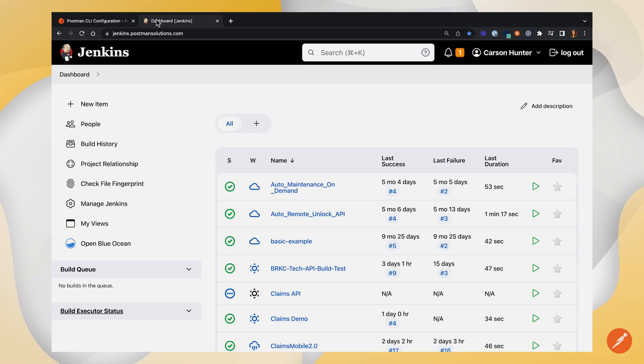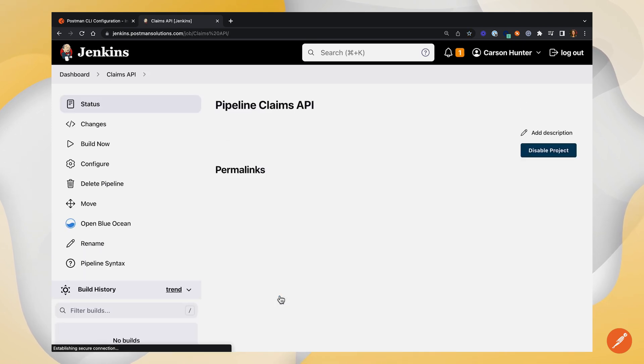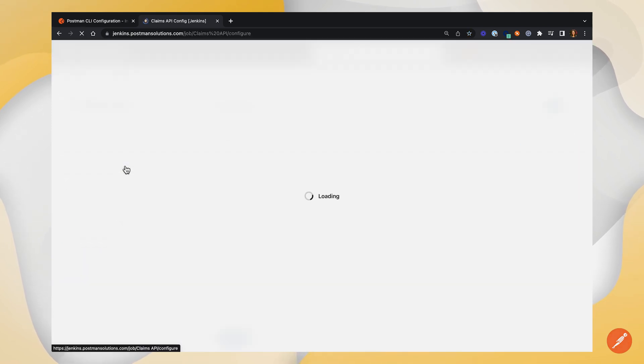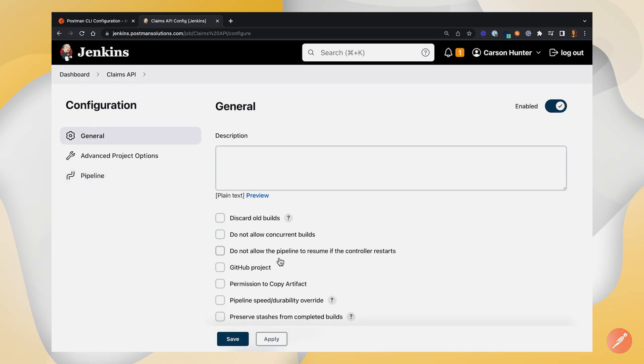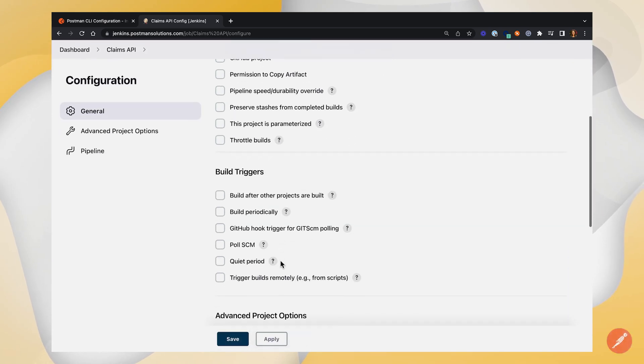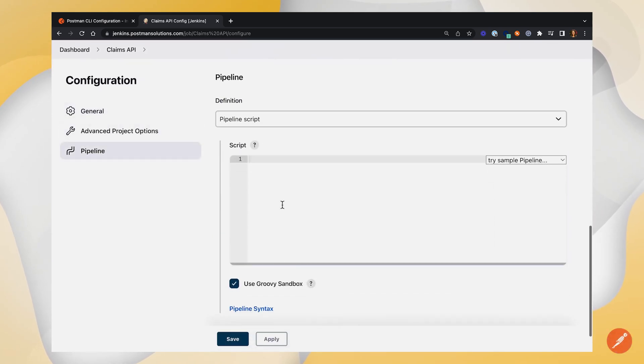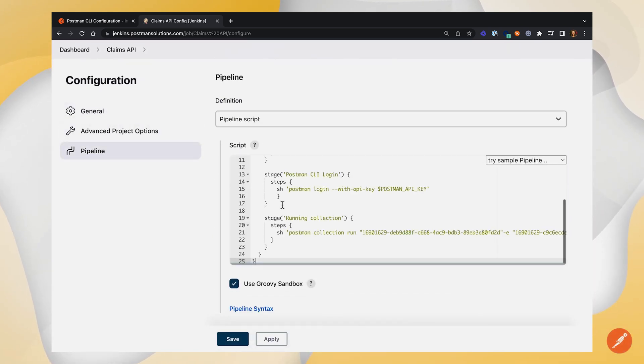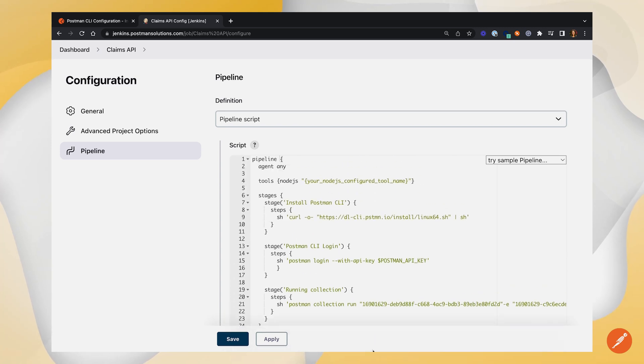Head back into Jenkins and find the project we set up earlier. We'll go into configure and scroll all the way down and paste in the code that Postman generated for us. We'll make this a little bigger, and now let's walk through this line by line to see what's going on.